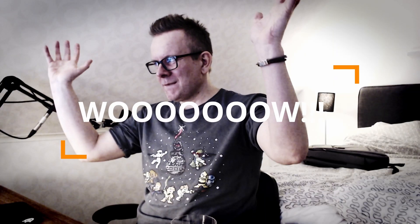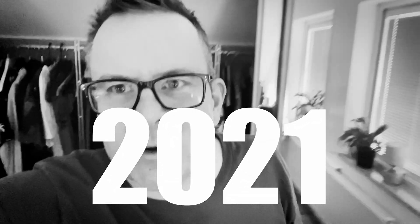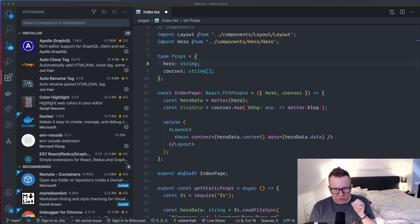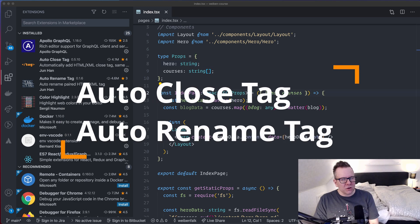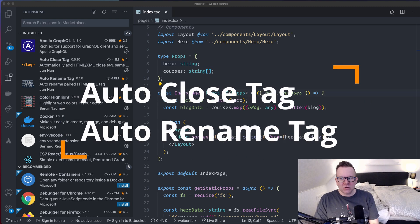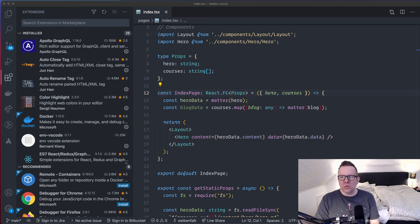I'm going to show you my 10 VS Code extensions that I use the most in 2021. The first ones are AutoCloseTag and AutoRenameTag. I'm going to show them in one go here.